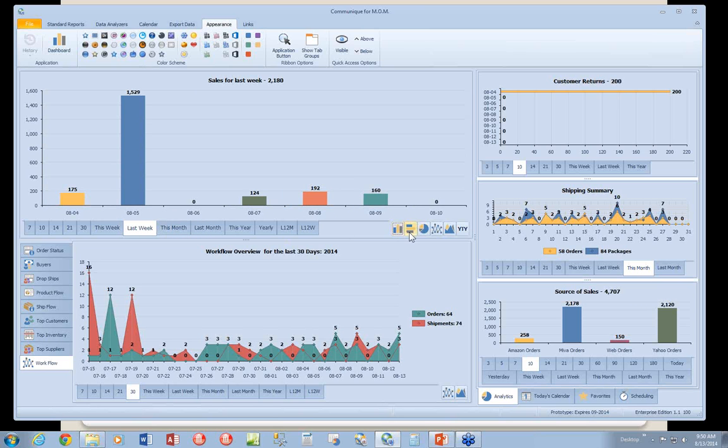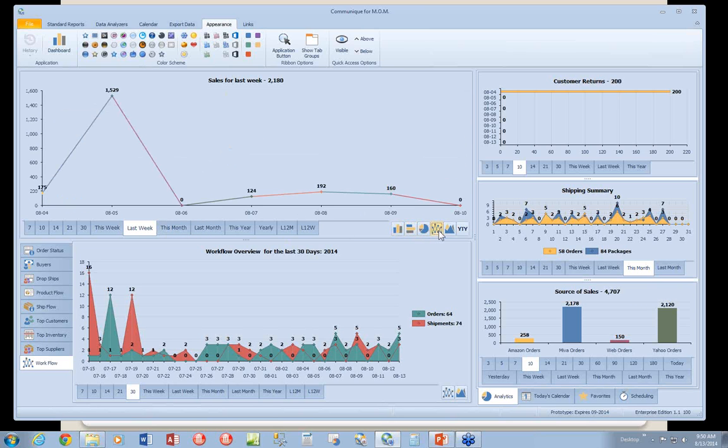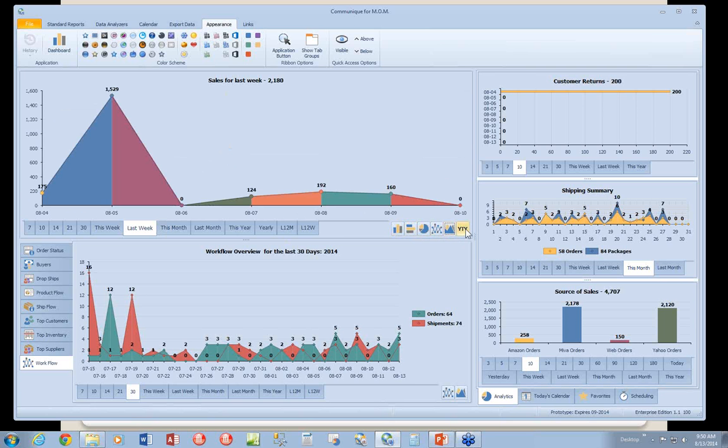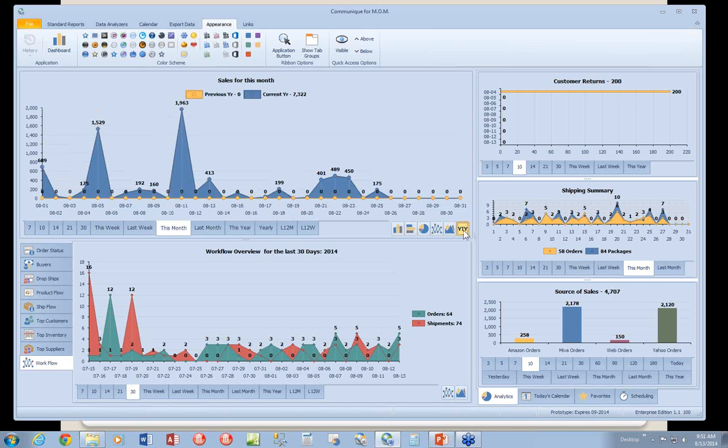Over here, we have different chart types that you can select to view the data in different ways. This little indicator here or this button is called Y2Y, year to year. So if you're looking at sales this month, you can actually click on Y2Y, and it'll look at sales for the same period as last year. So you can get a side-by-side comparison about the performance of this year's sales for that period versus last year's sales for that period.